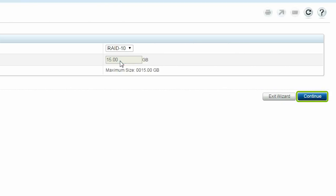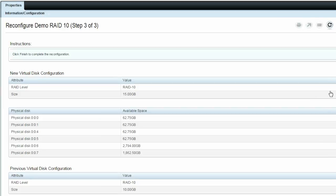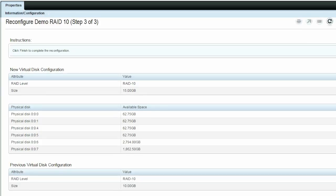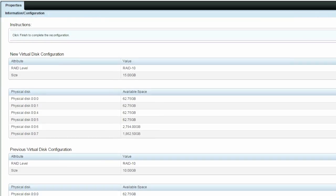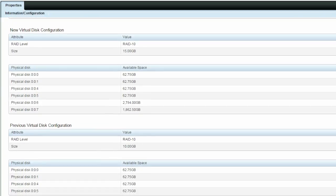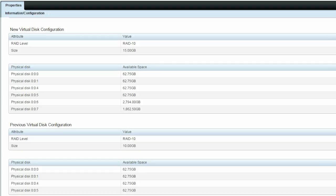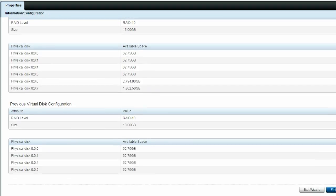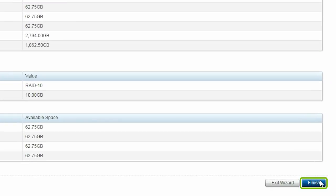Click Continue to reach the final step in the reconfiguration process. The information in the new virtual disk configuration and previous virtual disk configuration area will clearly display the difference between the existing and new RAID 10 virtual disk capacity. Click Finish to reconfigure the RAID 10 virtual disk.